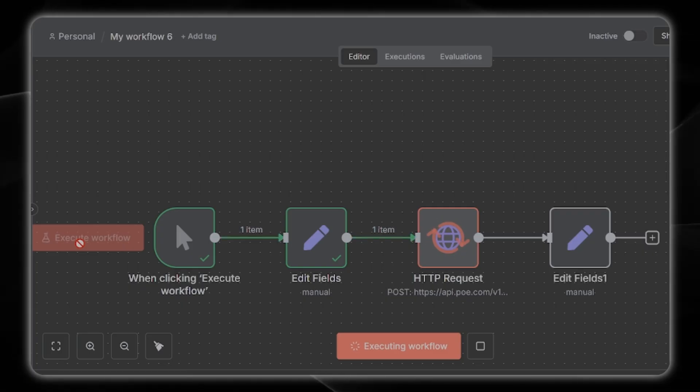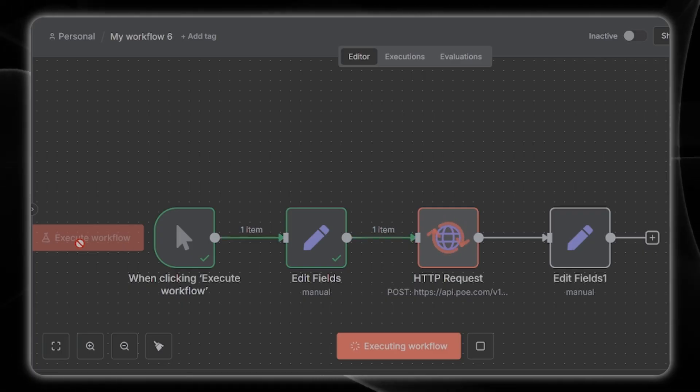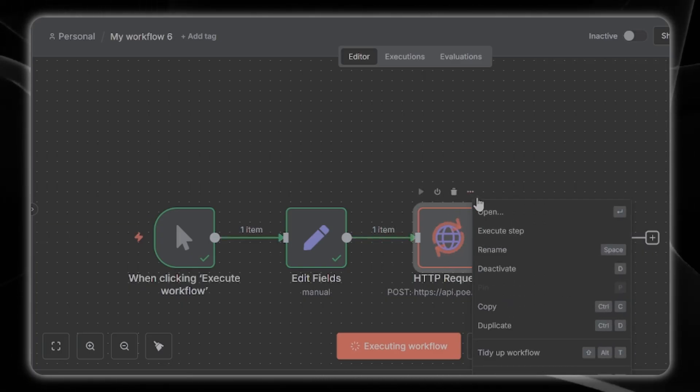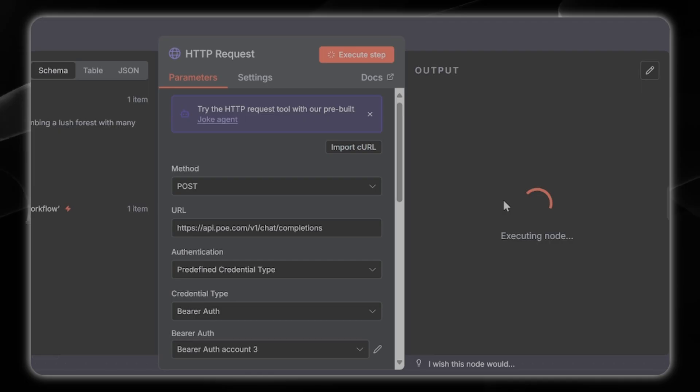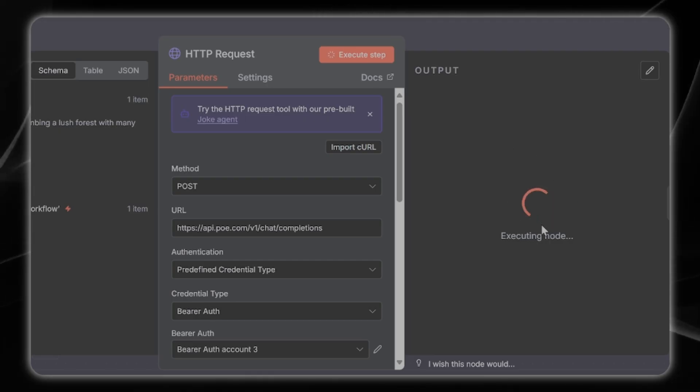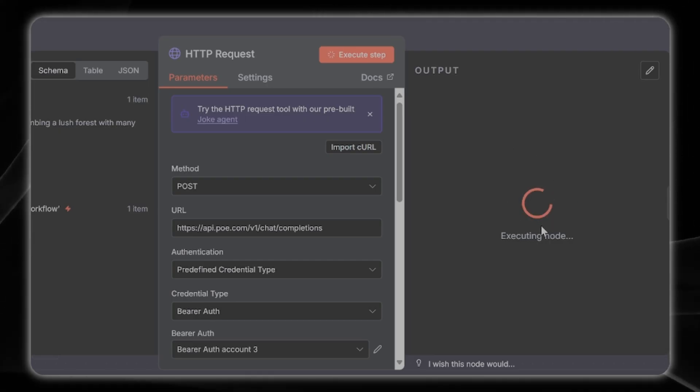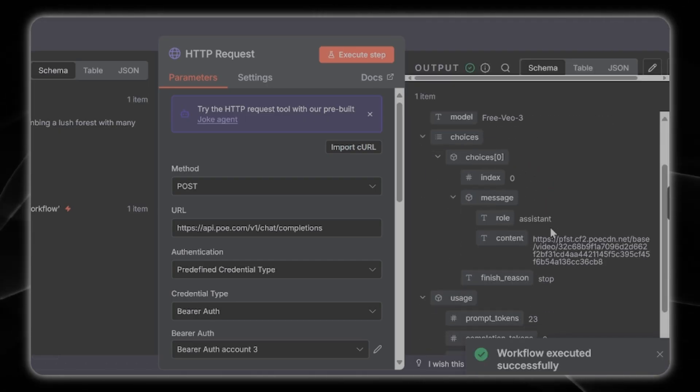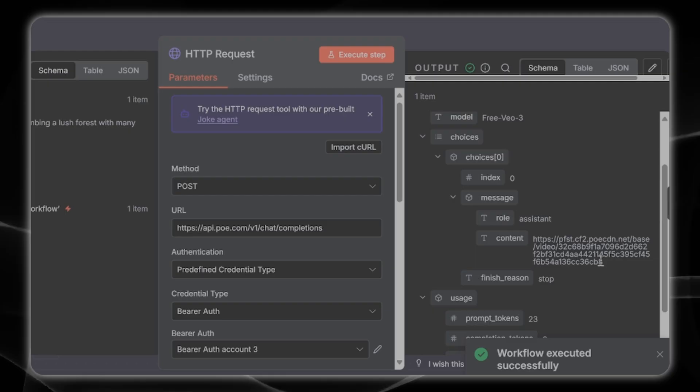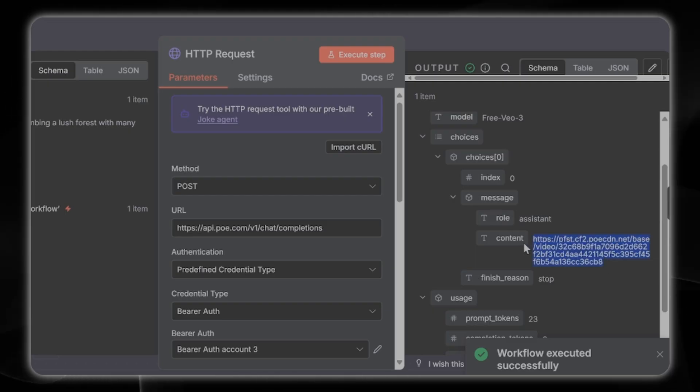Now we should be able to execute the workflow and see what we get. We're going to click in and watch for the return here which will be a link of some kind. We got back the link here which we can just enter into our browser, press enter, and play to see what we get.